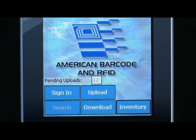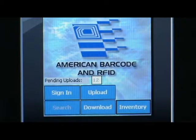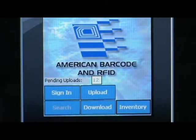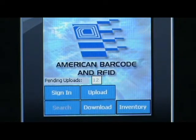Once we are done scanning all of our packages for the day, we need to get our collected information back to the server. ABC Scan has a few options for how to do this. Here you can see on the main menu that we have pending uploads that need to be sent to the server. We can get these there by simply tapping the upload button if we have a Wi-Fi or cellular connection, or by simply placing the device in its cradle.